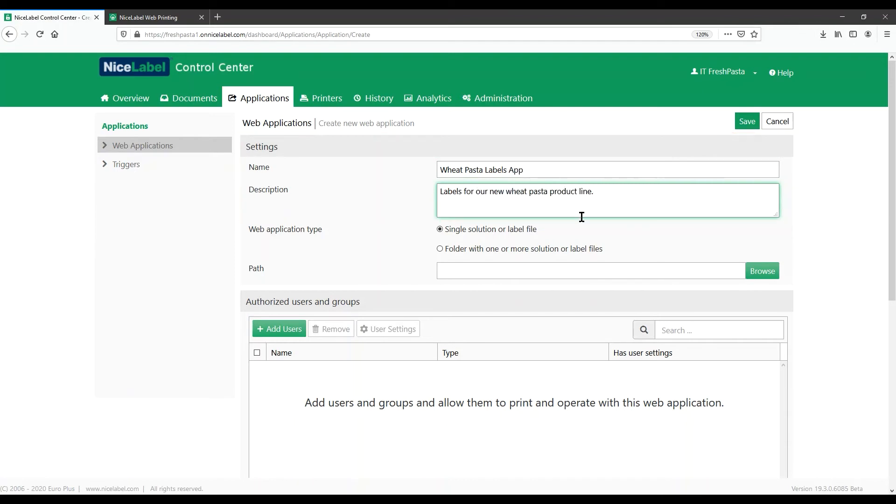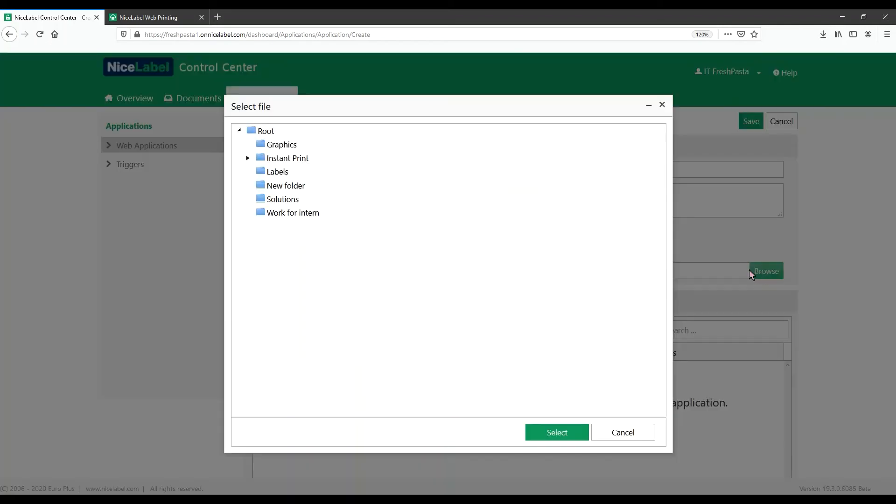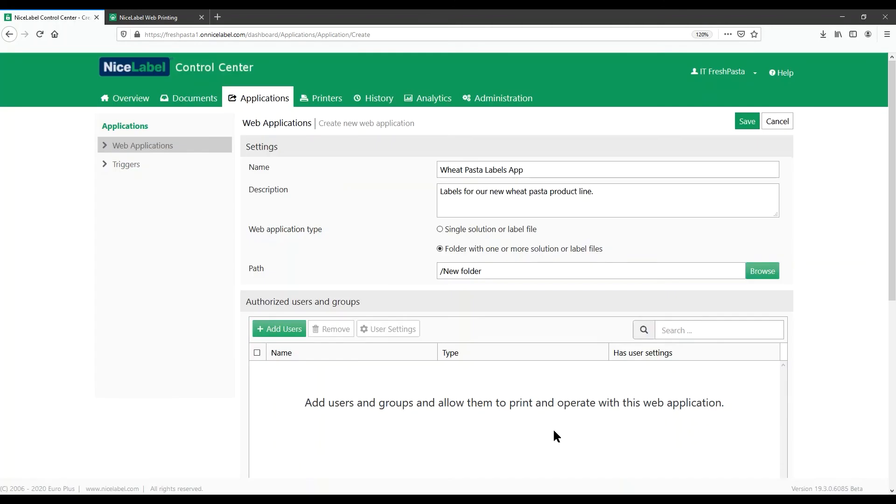Because we're sharing a folder with our printer operator, under Web Application Type, select the Folder with One or More Solution or Label Files option. Browse to add our new folder and label. Now add users you want to share your label folder with. You can add internal users or invite outside users as guests and add them to your web application without access roles.